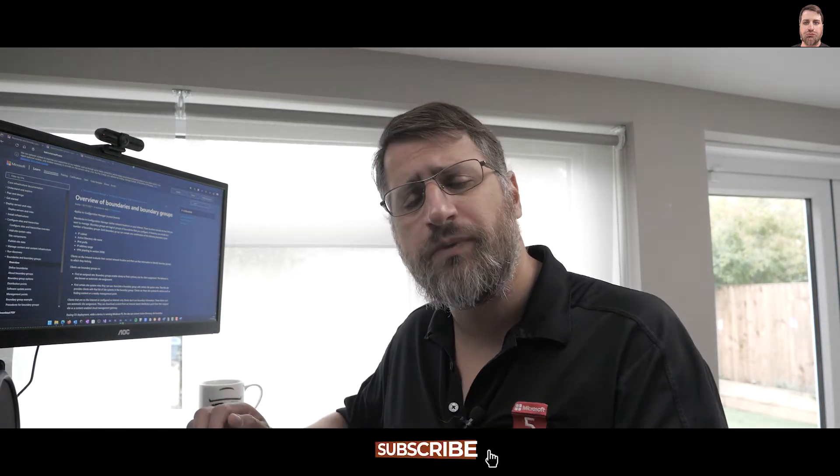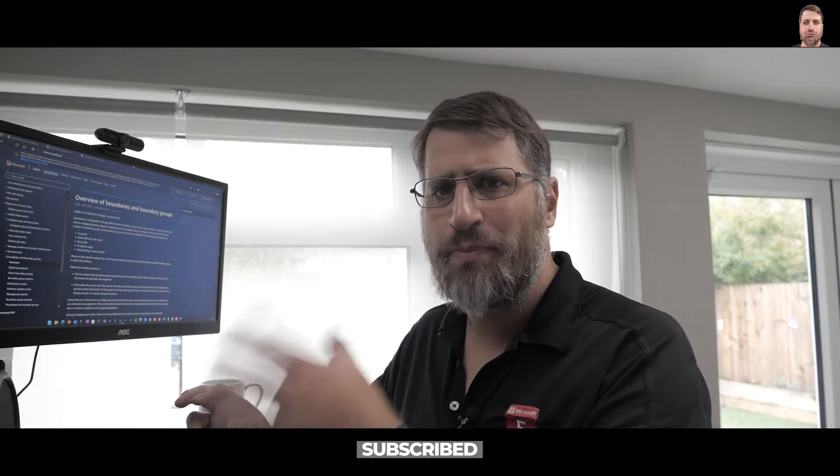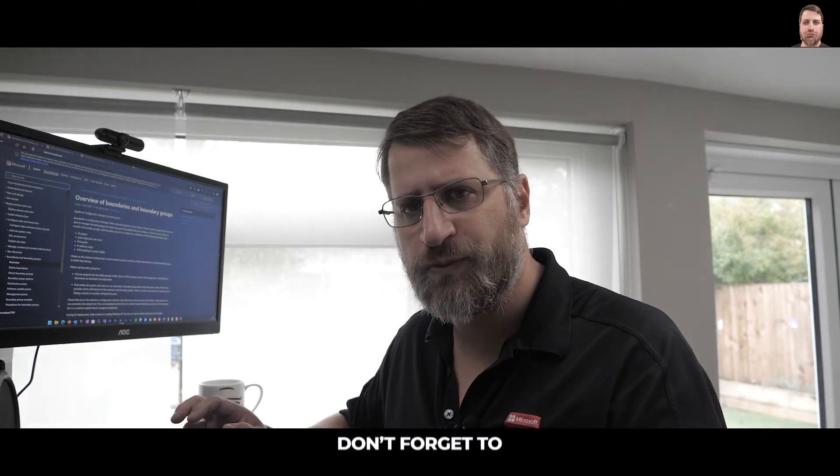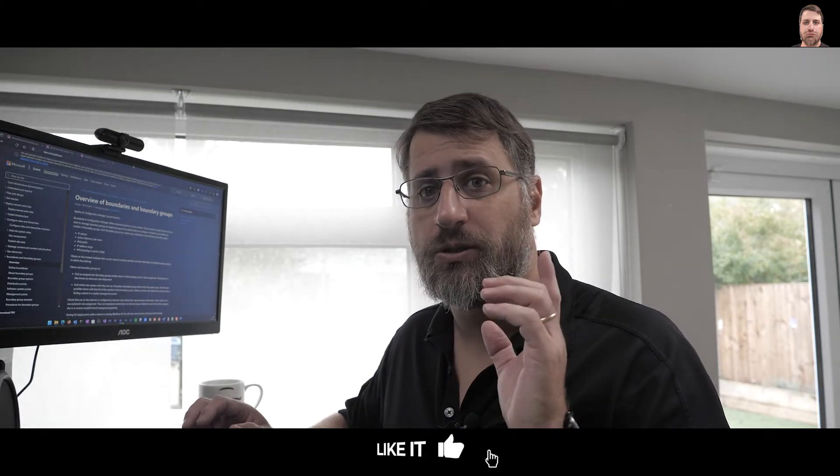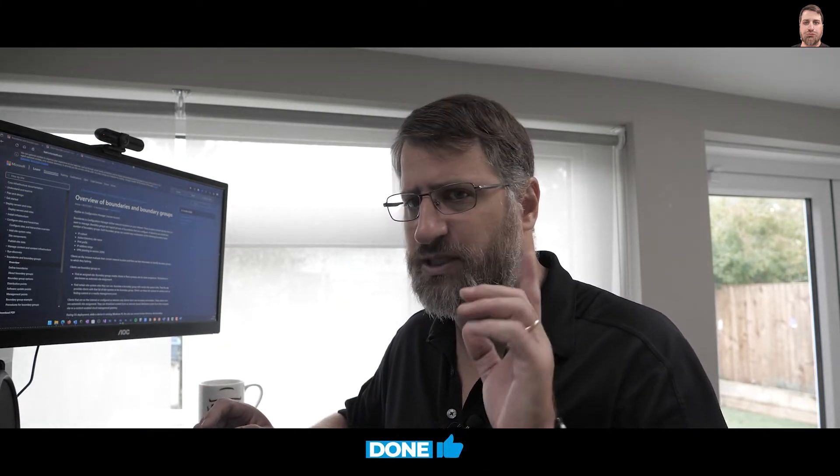Welcome back to the channel. So today we are going to look at boundaries and boundary groups. If you want to know more about those, stay tuned.